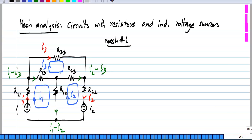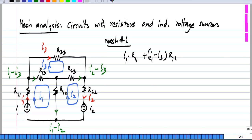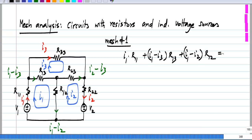For mesh number 1, the voltage drop across R11 is simply I1 times R11, and the voltage drop across R12 is (I1 minus I2) times R12, and that will be equal to the rise of voltage V1. This is the Kirchhoff's voltage law equation around this loop. We have implicitly used Kirchhoff's current law, because the current in R13 is written as I1 minus I3.